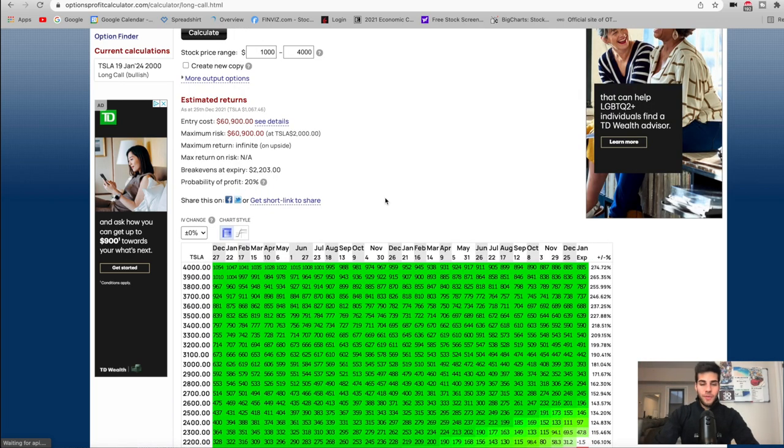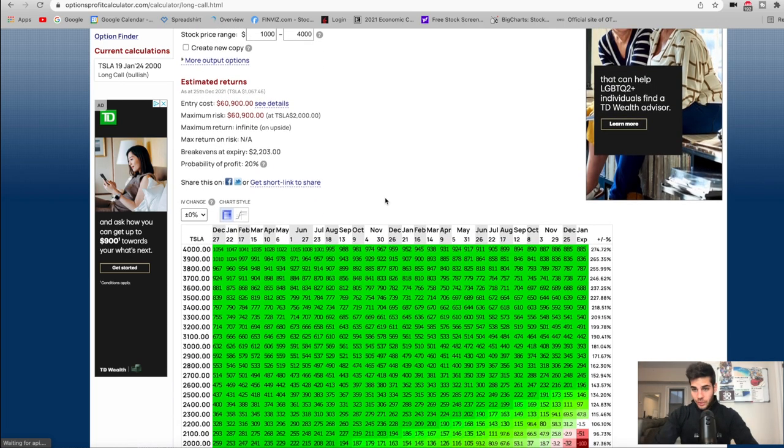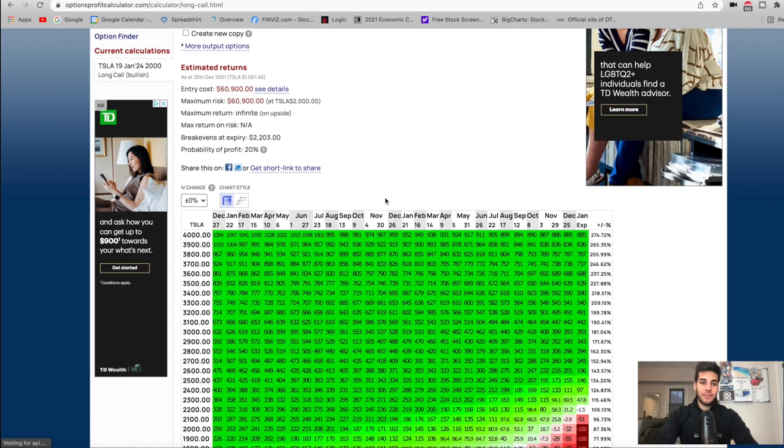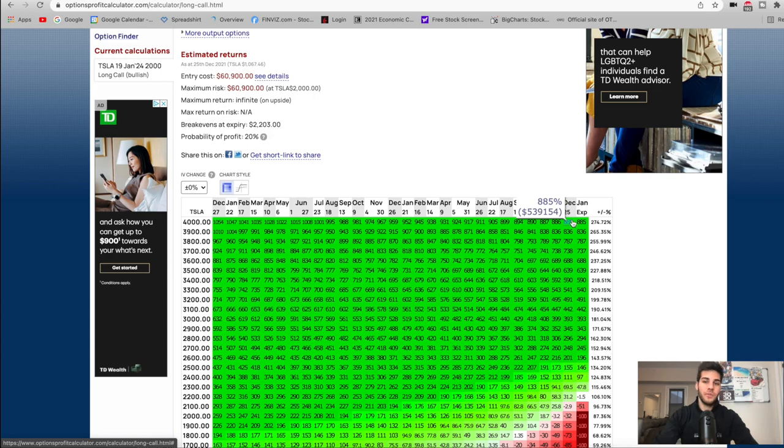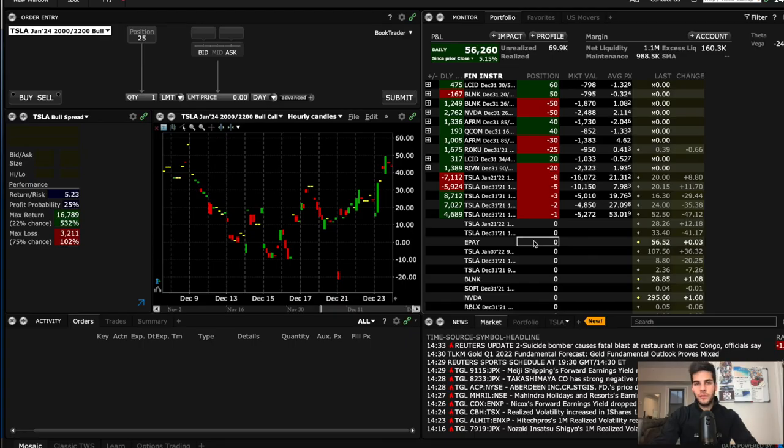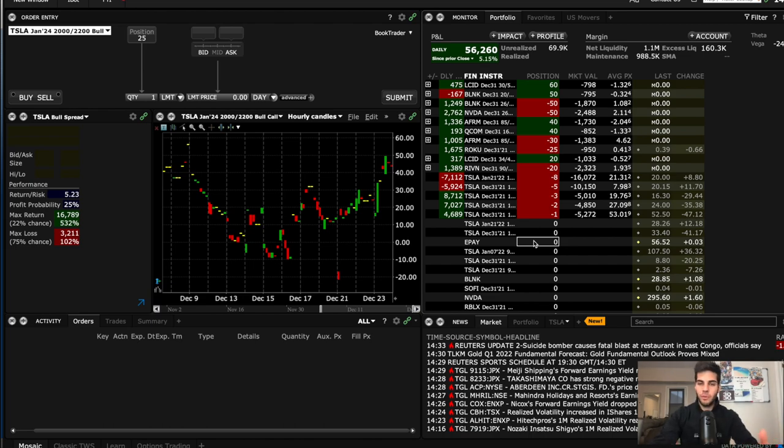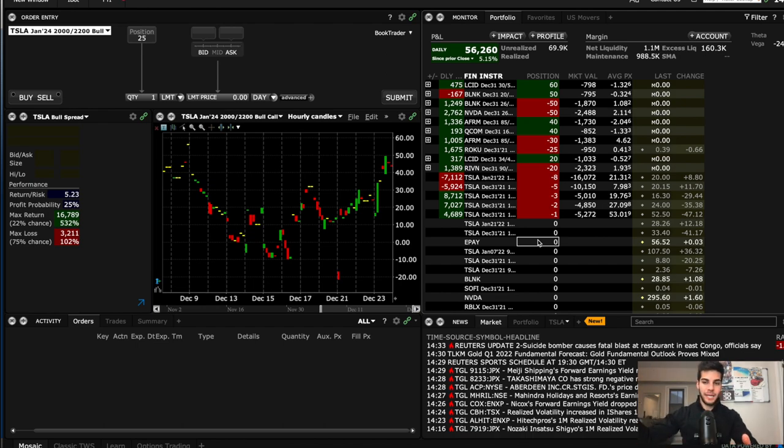Where these 2000 strike calls really shine is if Tesla stock is trading at 4 trillion by the beginning of January. If it's trading there, then you get a 885% return on your money. The goal of this video is to show you when and how you would potentially use a bull call spread and when it's better to just buy leaps without capping the gain and selling a higher strike call.